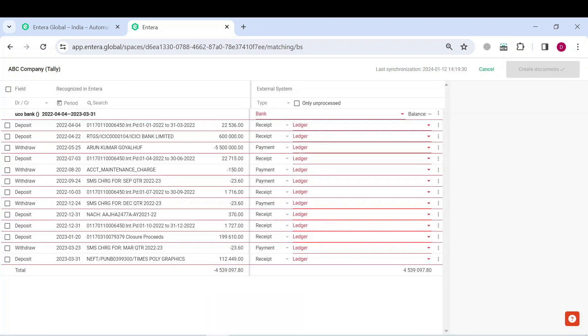In the matching menu, you will need to specify the transaction type and the corresponding tally ledger for each transaction. To make this process easier and faster for you, we have added the filter for the bank statements.